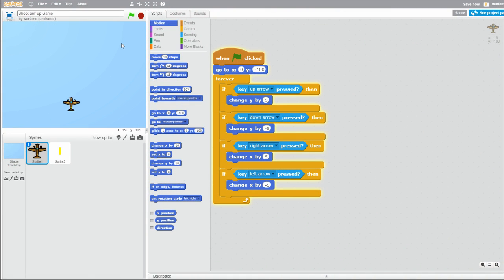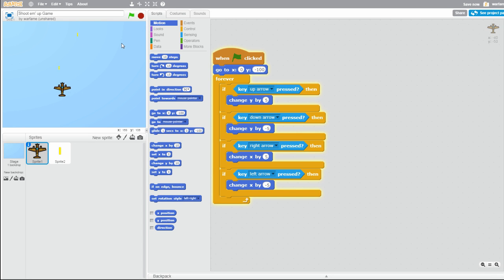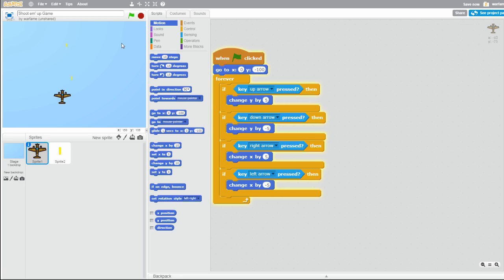Hello everybody, this is part 2 on how to make a shoot 'em up game in Scratch. If you haven't seen part 1 already, make sure to check it out — the link is in the description below. In this video, we will be creating our first enemy planes.